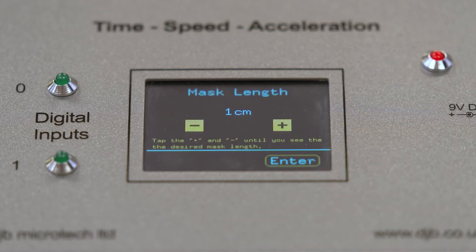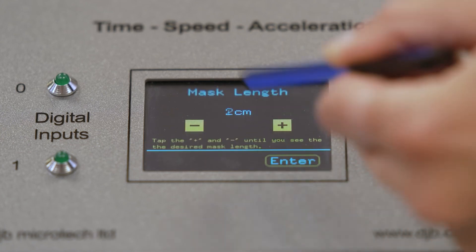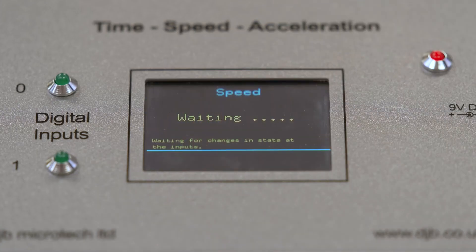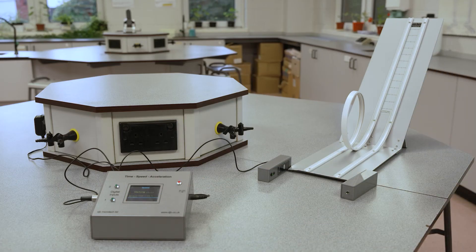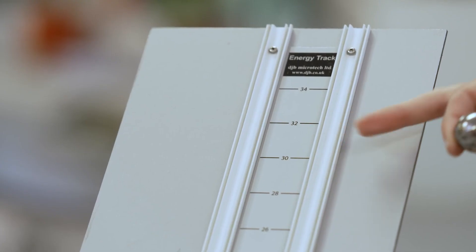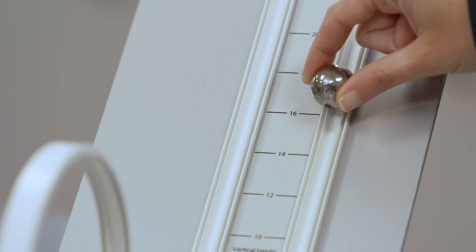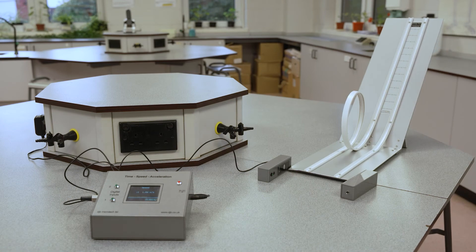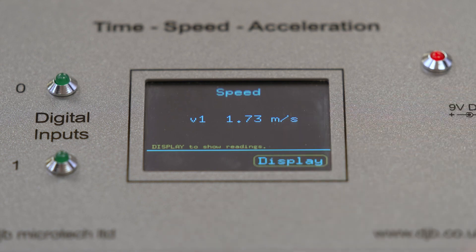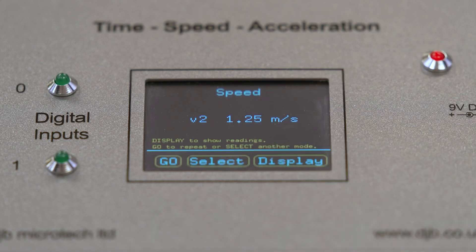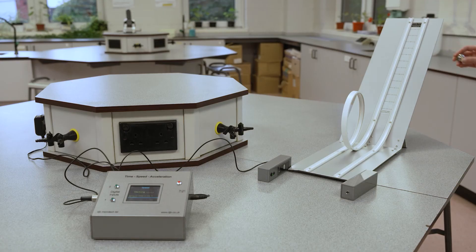On the TSA, select speed mode using the screen touch pen. Select the number of speed readings — in this case two — and press enter. Enter the mask length; in this case it is two centimeters as we're using the supplied ball bearing. Press go on the TSA screen. Release the ball bearing from the 32 centimeter mark on the straight side of the track, then release it from the 16 centimeter mark on the straight side of the track.